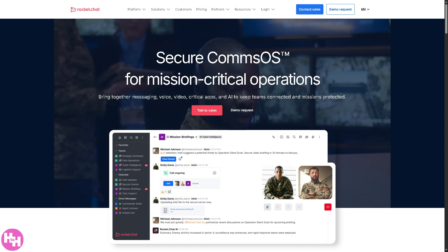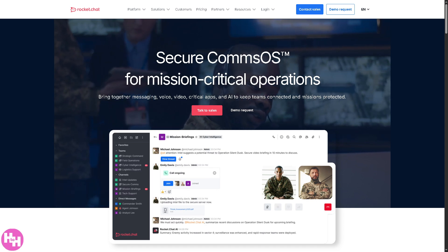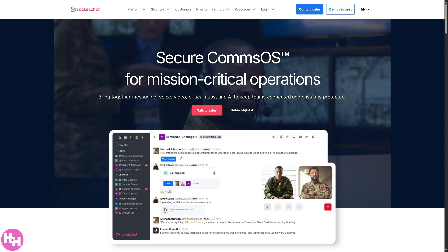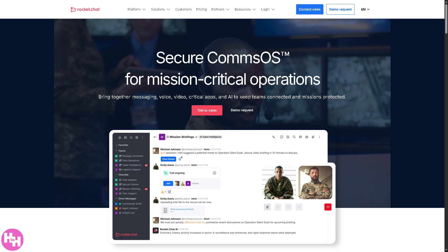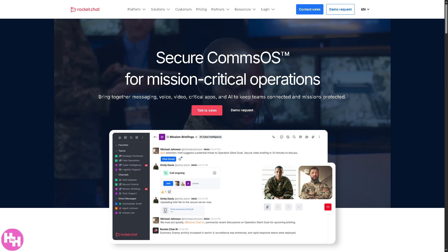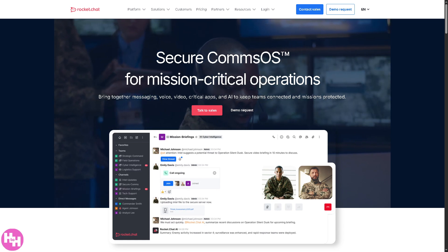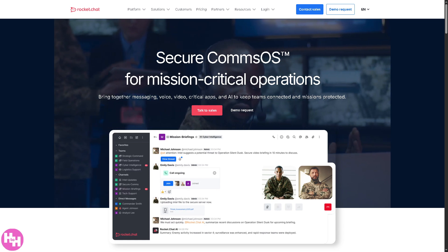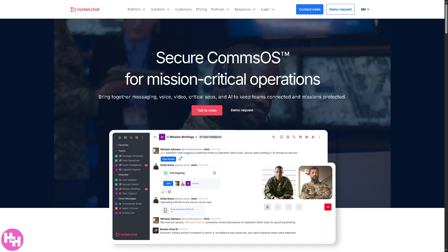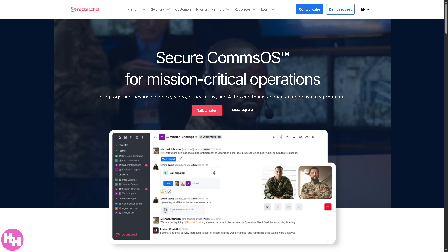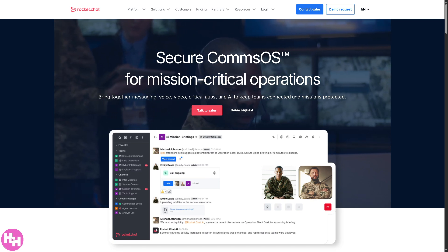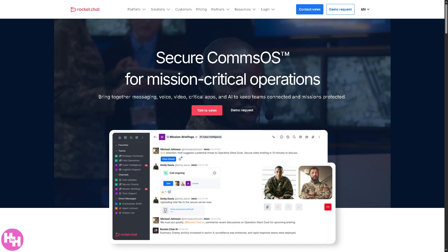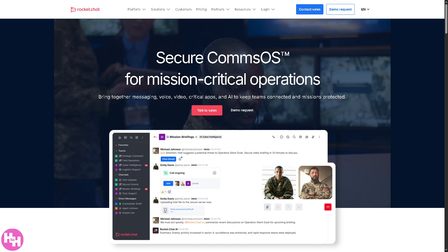Because this isn't just a chat app, it's a full-blown CommsOS that gives you complete control over your data, your users, and your collaboration flow. By the end of this video, you'll have your own secure self-hosted communication hub up and running.